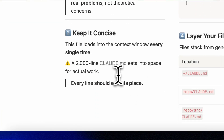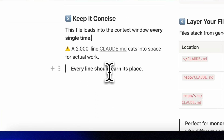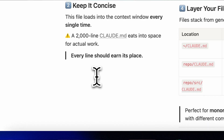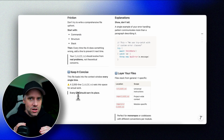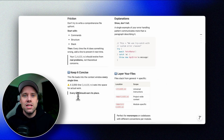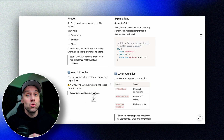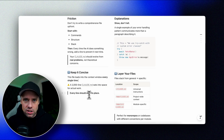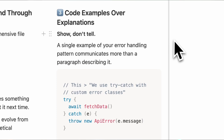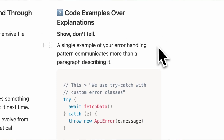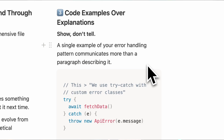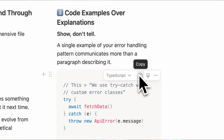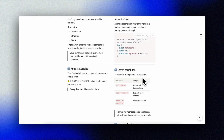Tip number two: keep it concise. The file loads into the context window every single time. Remember, context is precious. A 2,000-line Claude MD eats into space for actual work — every line should earn its place. Tip number three: code examples over explanations. Show, don't tell. A single example of your error handling pattern communicates more than a paragraph describing it.